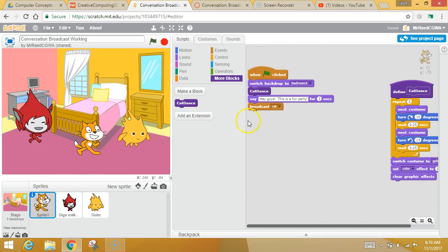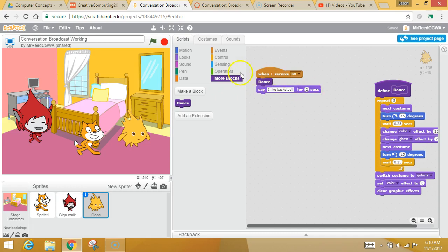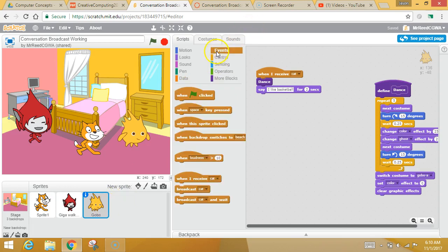The cat broadcasts the first message. I'm going to click on weird fishy dude. I want him to broadcast a message after he said that he likes basketball. Again, you're on Gobo. Is his name Gobo? I don't know what he is. You're on his brain.